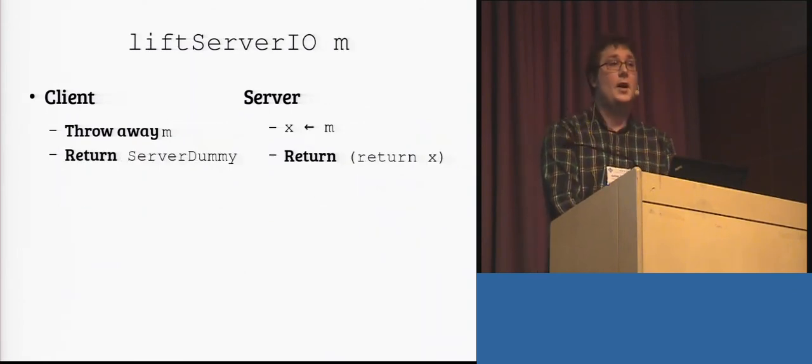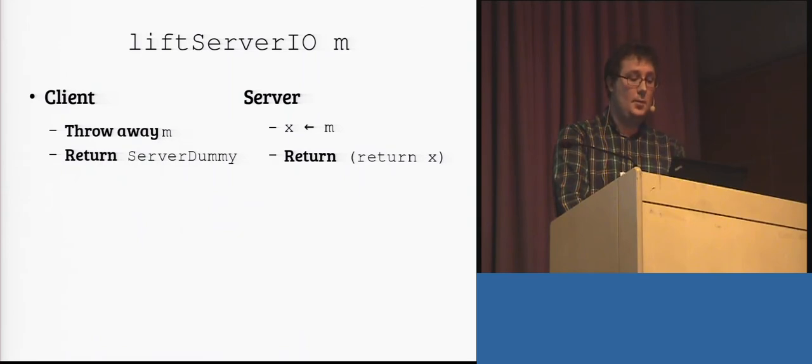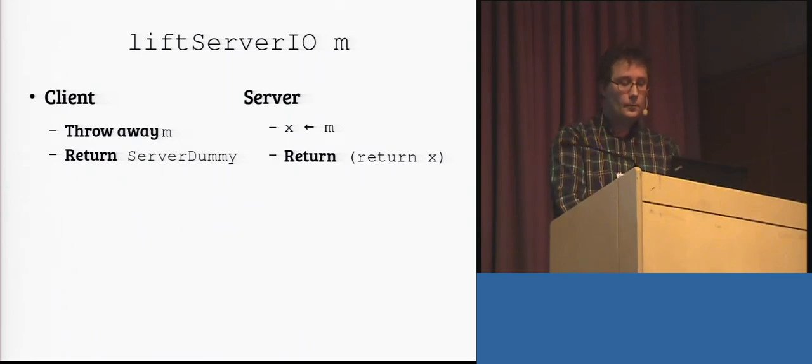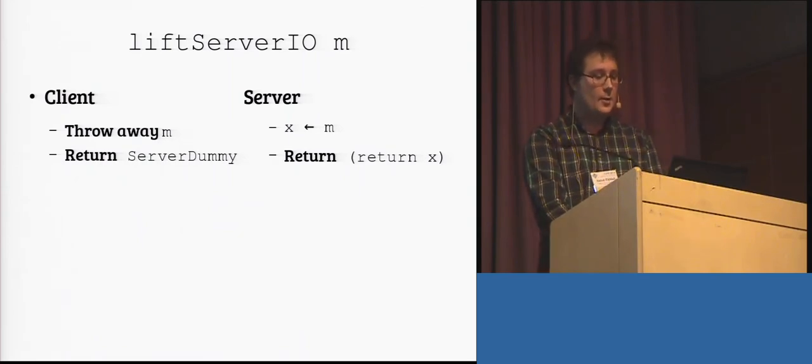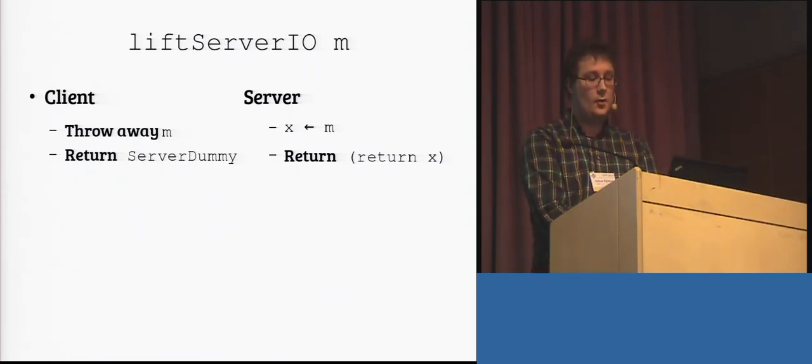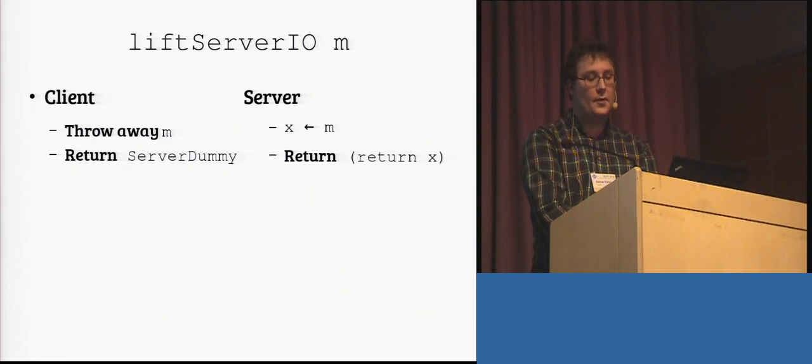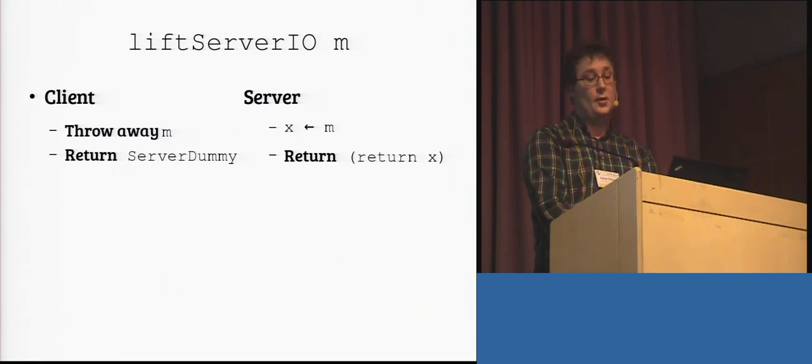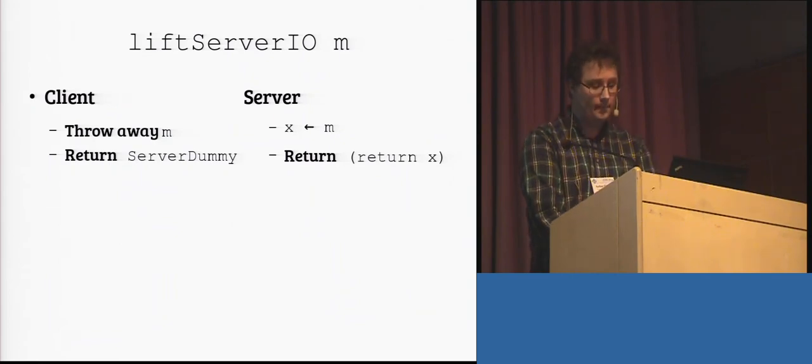The liftServerIO function is quite simple as well. So, on the client, throw away this argument, on the server, don't throw away the argument.